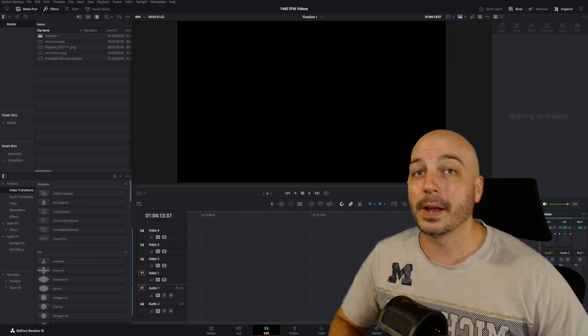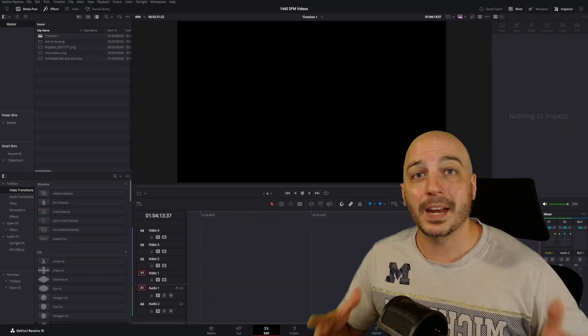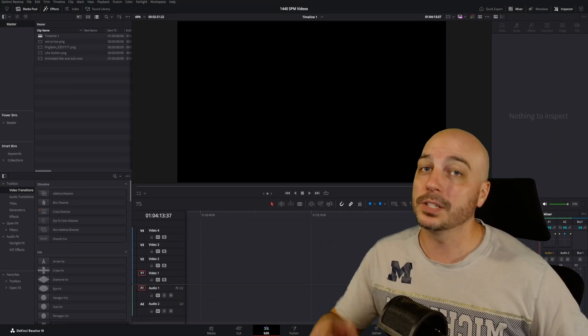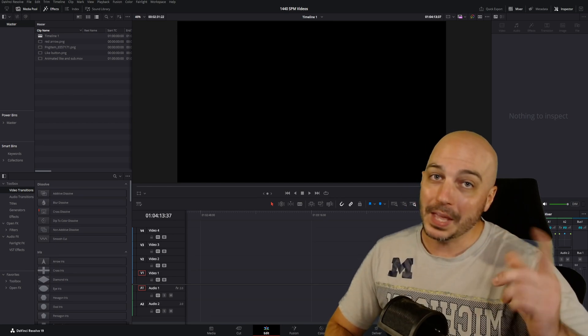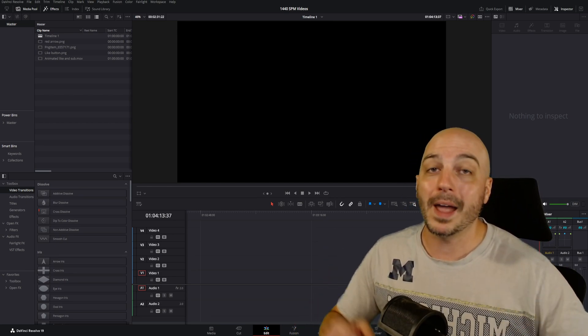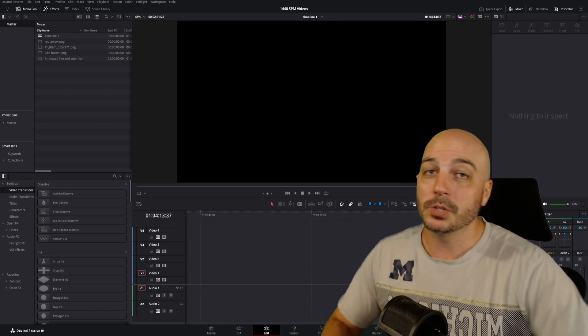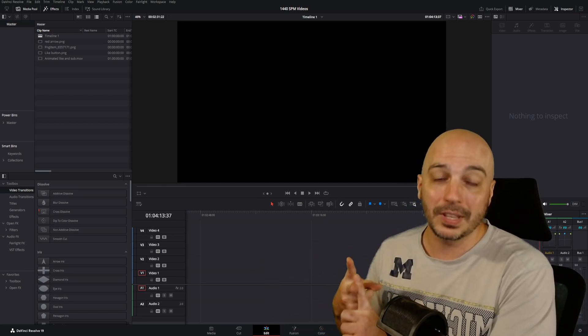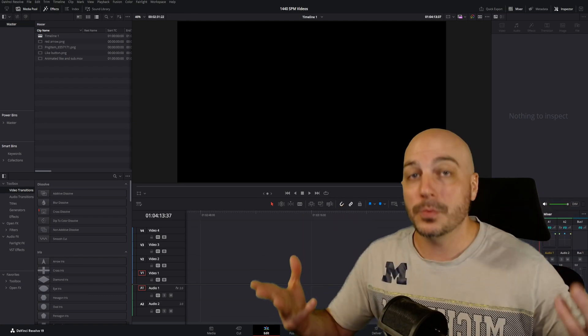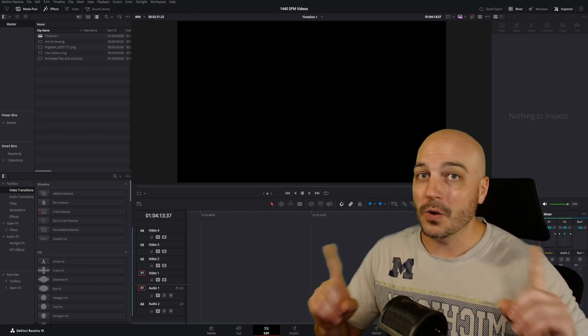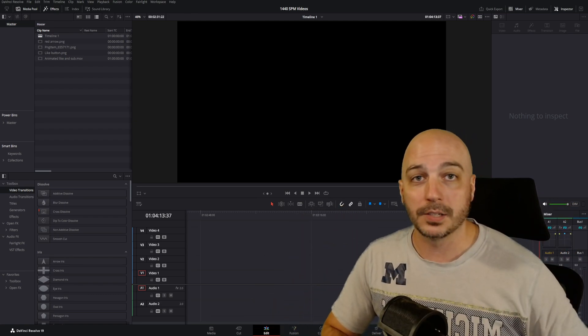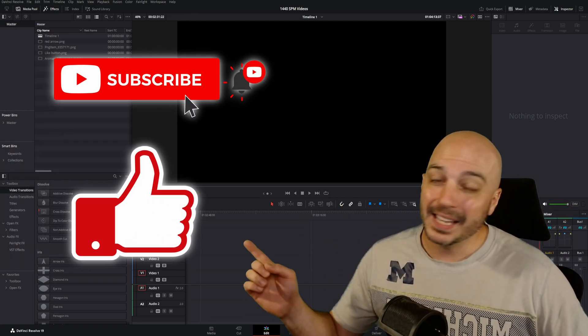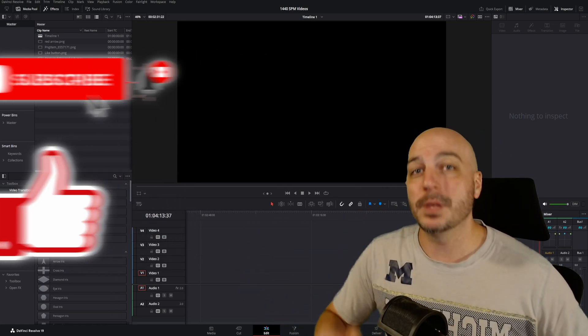So yes, you did read the title, right? DaVinci Resolve actually stealth added some new transitions in Resolve 19. You'd think they'd be under the transitions tab, but they're actually not. So I'm going to show you exactly where they're at and how to use them and how to adjust them to your liking, because they don't work exactly the way the other transitions do. Now you go ahead and hit the like button and I'll get out of the way so you don't miss anything.